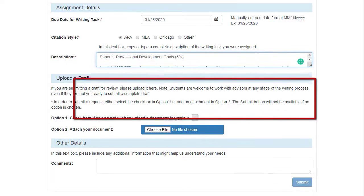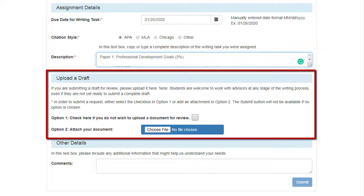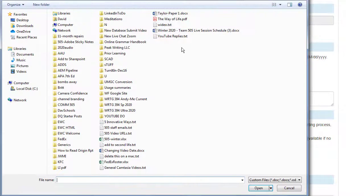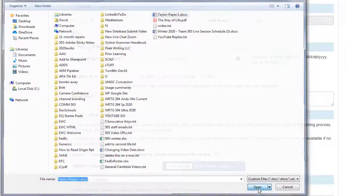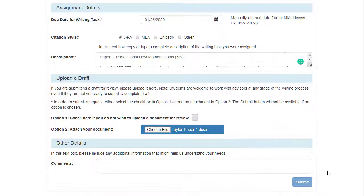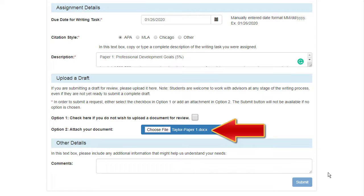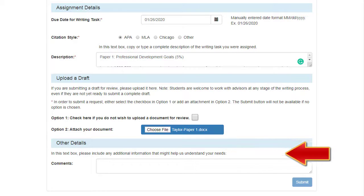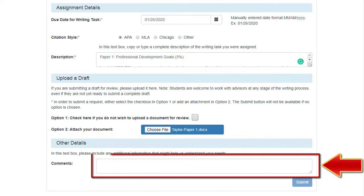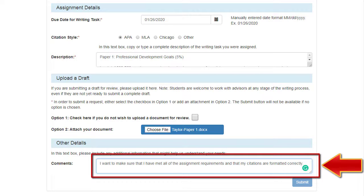In the next step, upload your document to be reviewed. Simply click on Choose File and select the document from your computer. Its name will then appear in the box. Having the paper before your appointment will give your advisor time to prepare. Finally, share any comments or instructions that will help us prepare for your session.